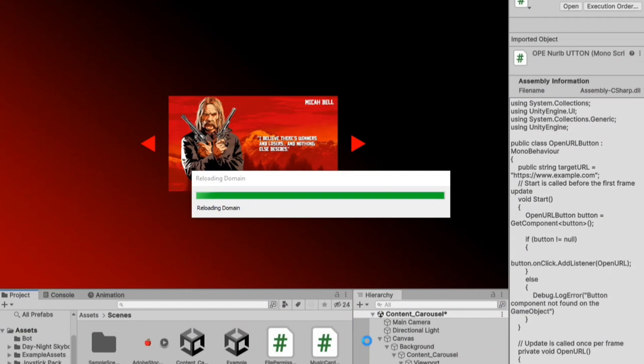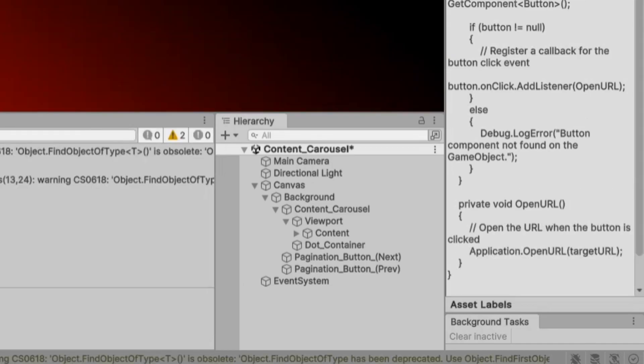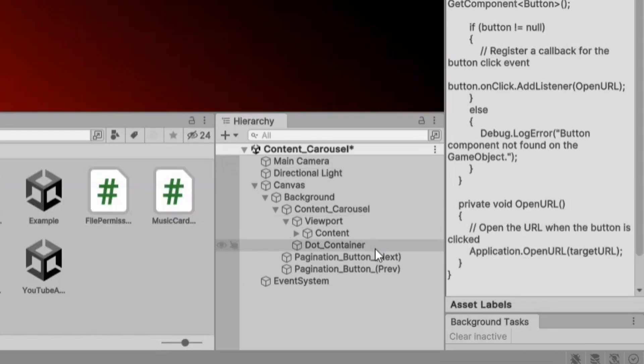Our script is now ready. Let's attach it to each page, and in the target URL, you can add your preferred URL.